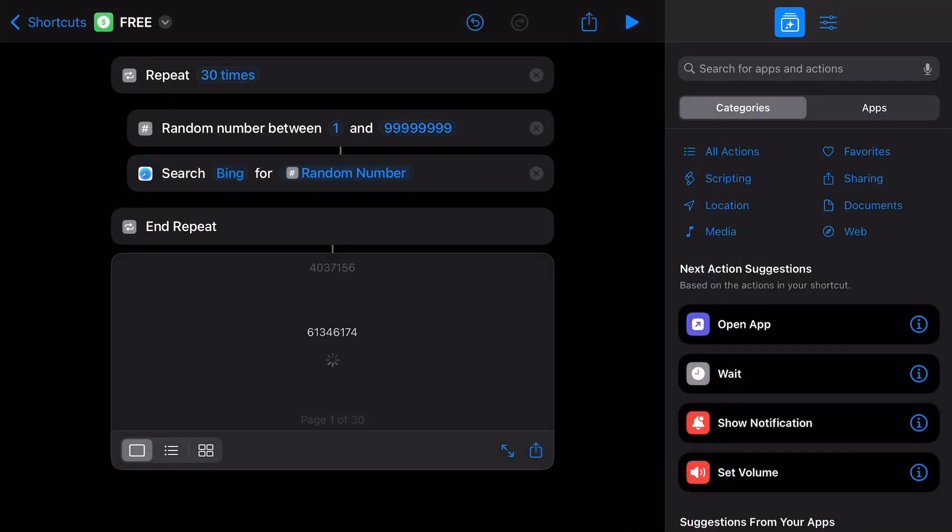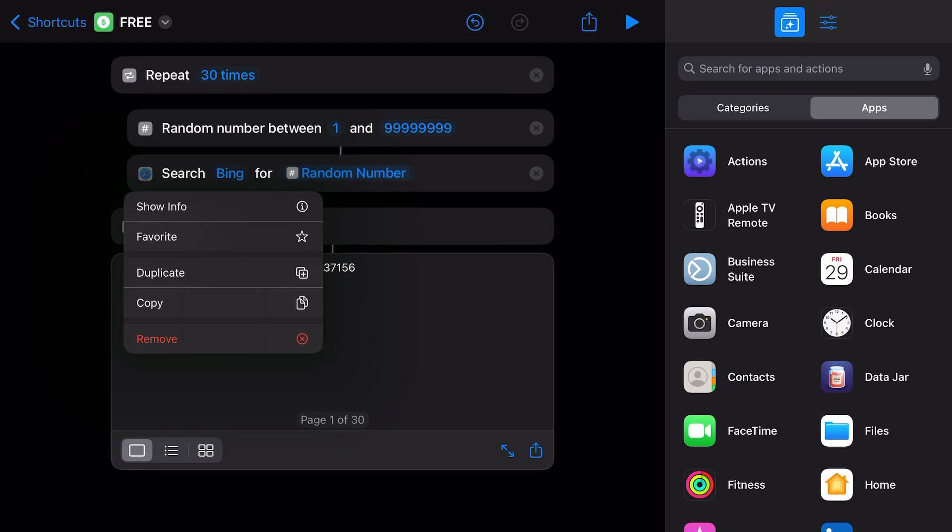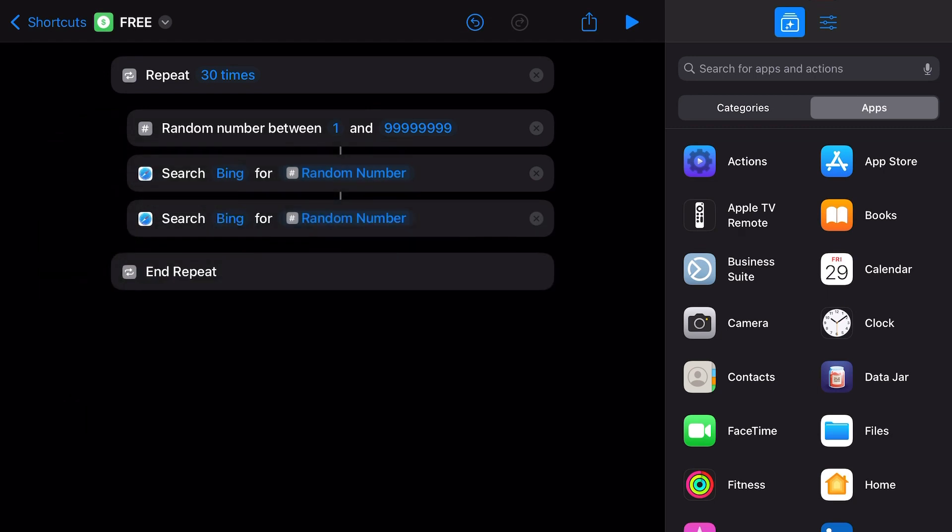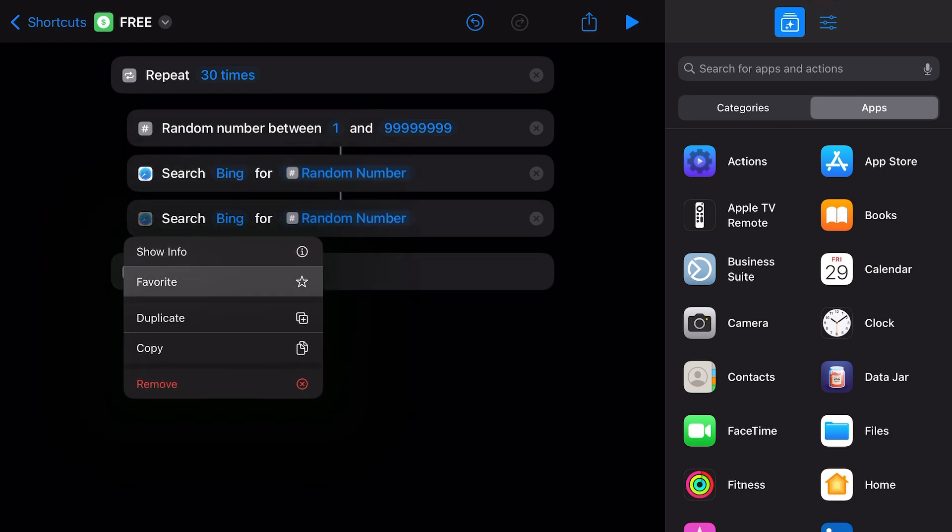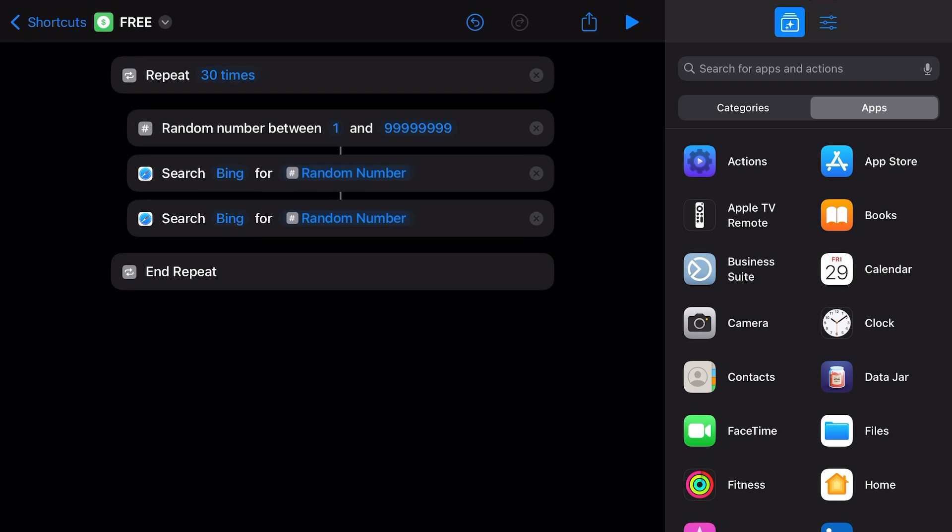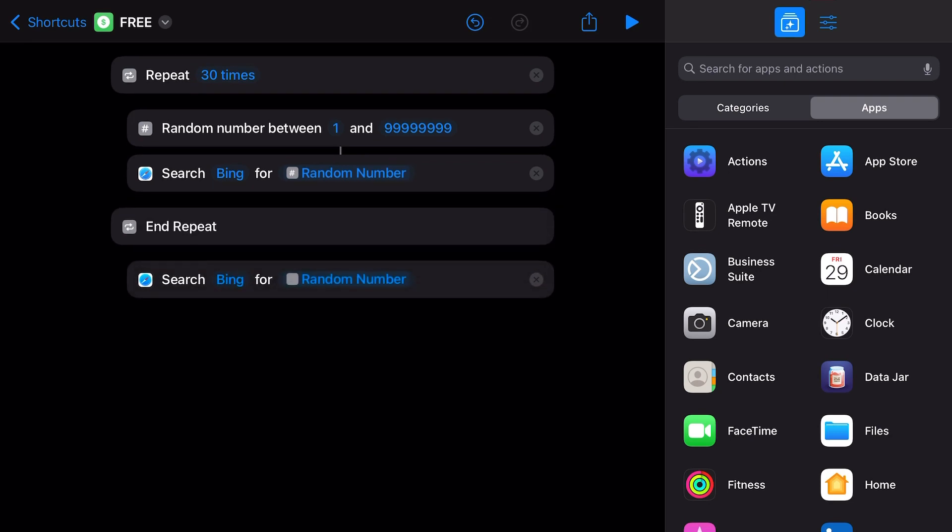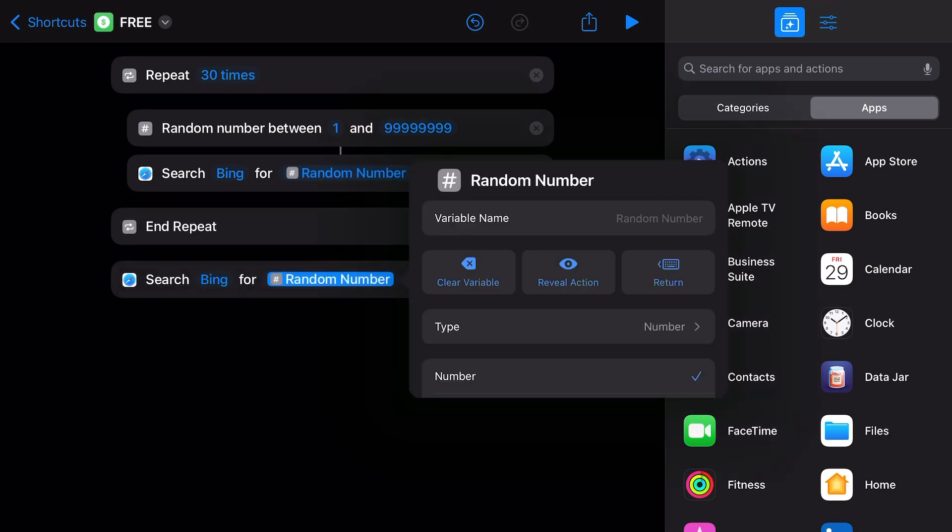You could get more fun with it if you're into education like me. Let's say you wanted to learn something. Well, let's go ahead and duplicate the search function here. We're going to add this and drag it out of our loop. And we're going to search Bing for 'word of the day'. That's educational.